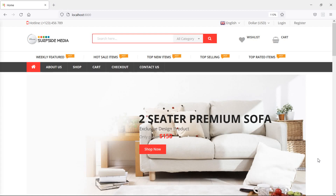Hi everyone, welcome back to the Laravel 8 ecommerce tutorial. In this video, we are going to learn about project deployment on shared hosting. So let's see how we can deploy this Laravel ecommerce project on shared hosting.